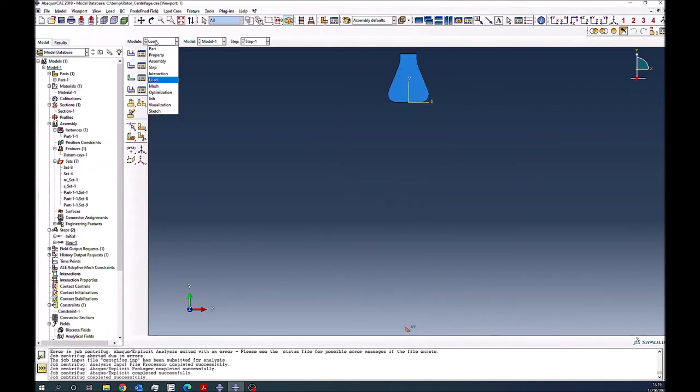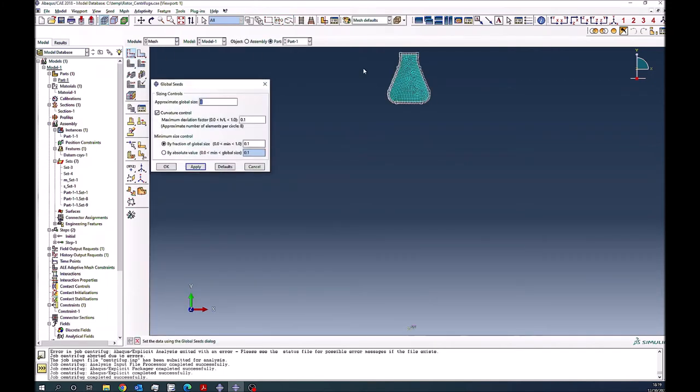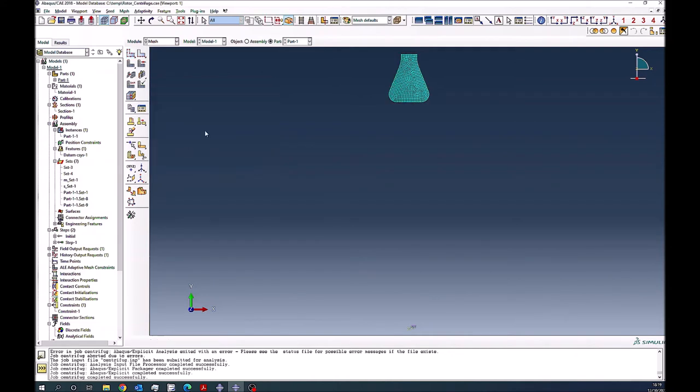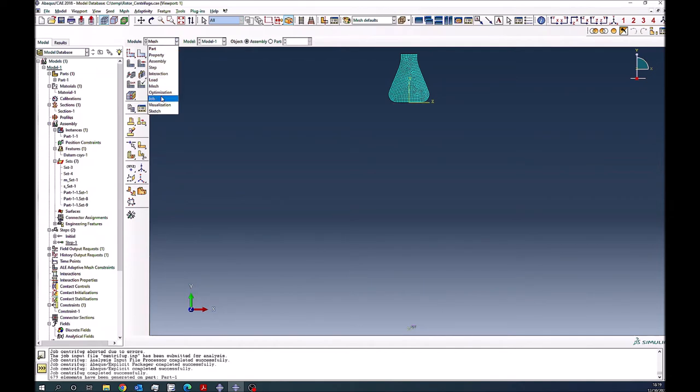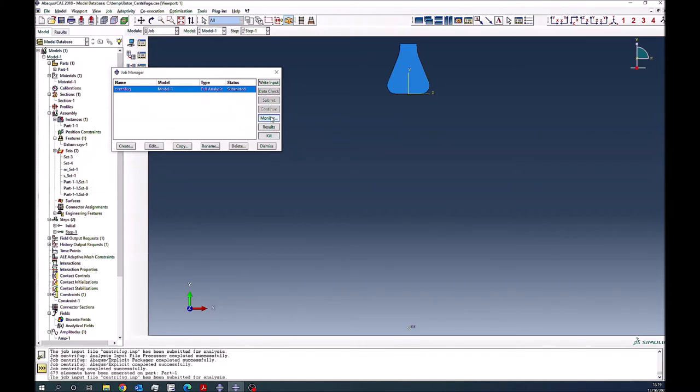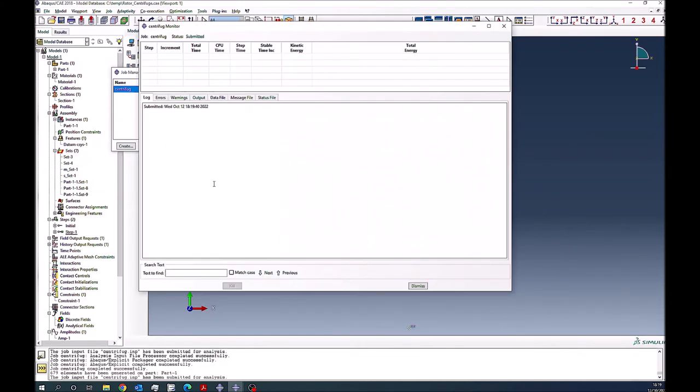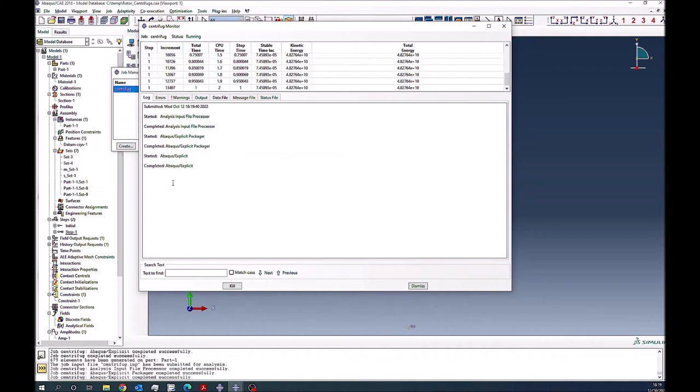So now mesh. So I can select that global mesh, whatever. And then I can press this and mesh. So you will see the mesh here. Okay, and then finally, the job. So you submit this now. Hopefully, it should finish. No problems.